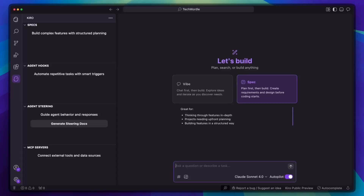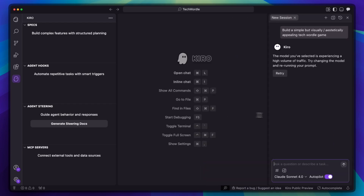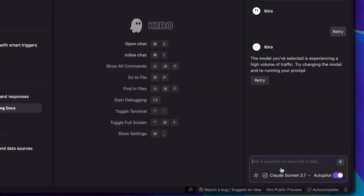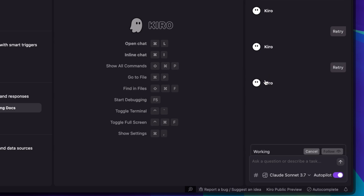This looks familiar — basically VS Code with an AI. I am opting into specification mode. Let me start with a simple prompt and show you how different this approach is. I'm going to type: build a simple but visually appealing tech Wordle game. In Cursor, this would immediately start generating code, but watch what Kiro does instead. It responds: I'll help build a visually appealing tech Wordle game. Let's start creating a spec for the feature.